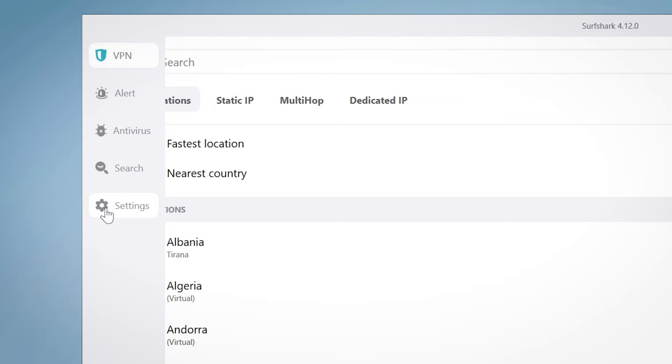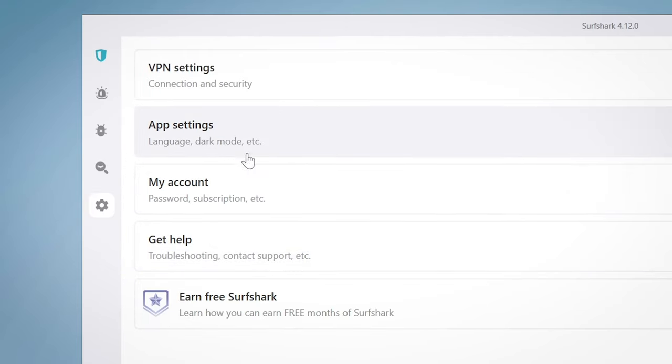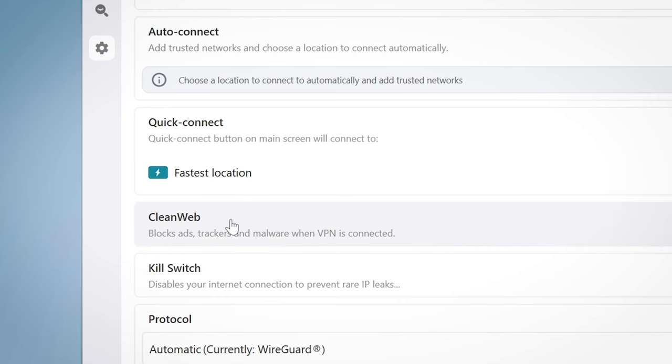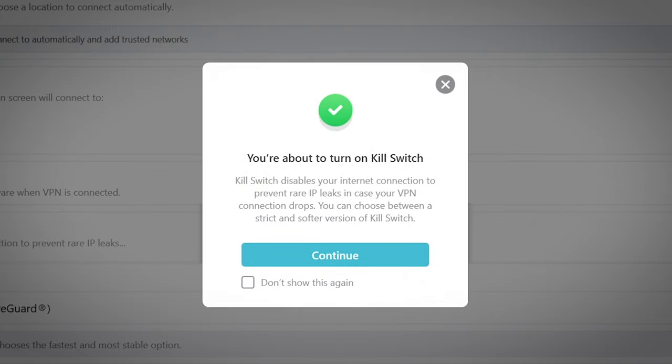Let's go to the settings on the left side and check out what we have there. In the VPN settings, you can find several important choices. For example, enabling launch on startup and autoconnect — two great time-saving features that are rather self-explanatory. Then you have CleanWeb, which is Surfshark's built-in ad blocker, and the kill switch. If enabled, it disconnects you from the internet if something happens to your VPN server, which is useful for cases when you don't want to be unprotected even for one second.